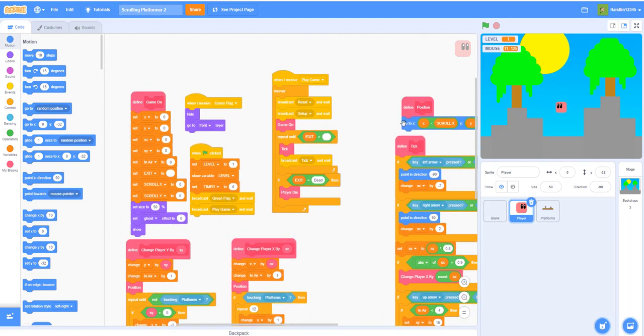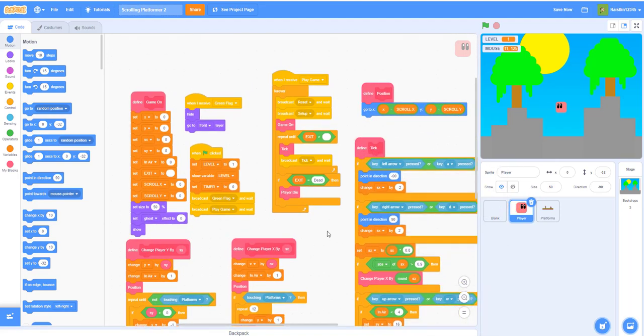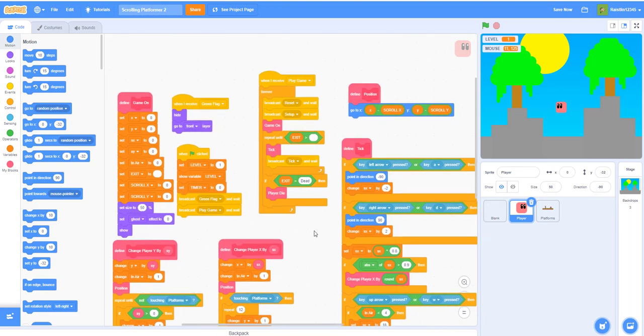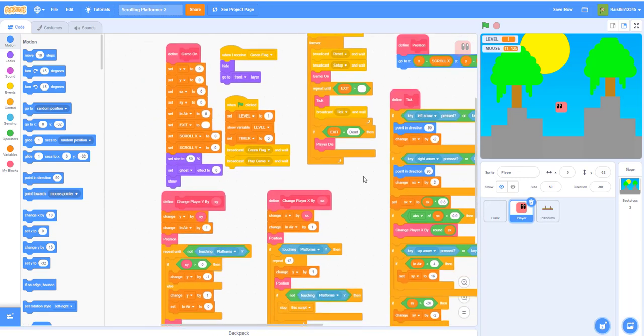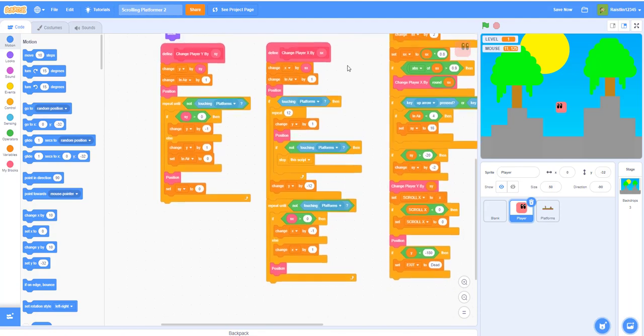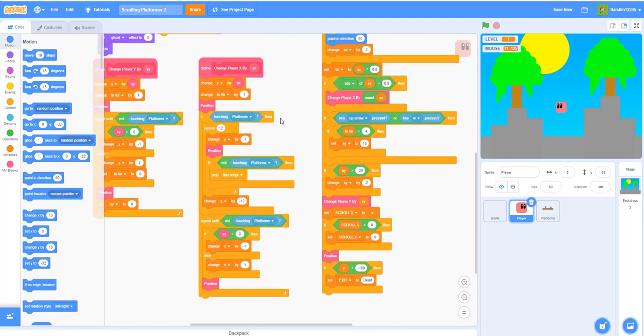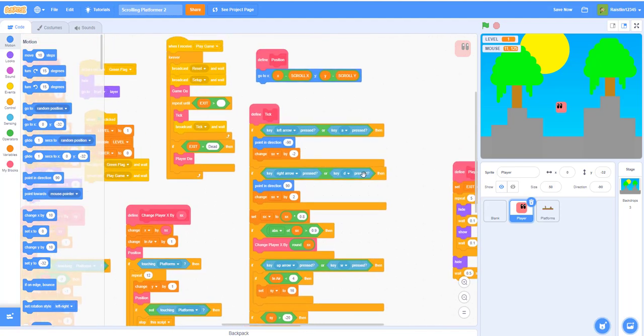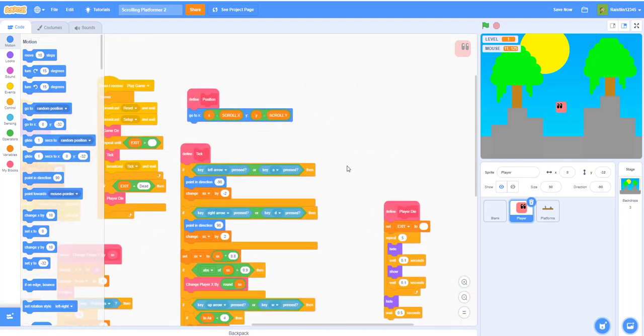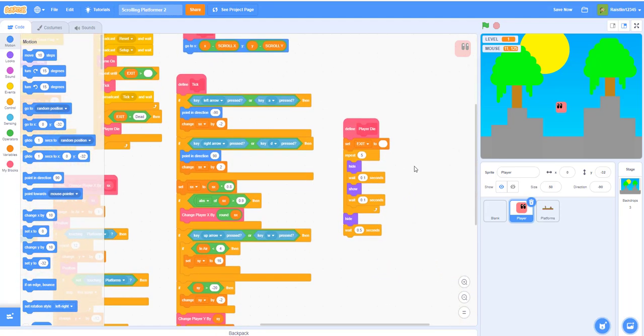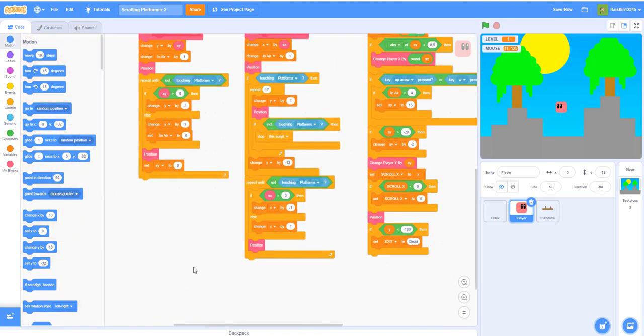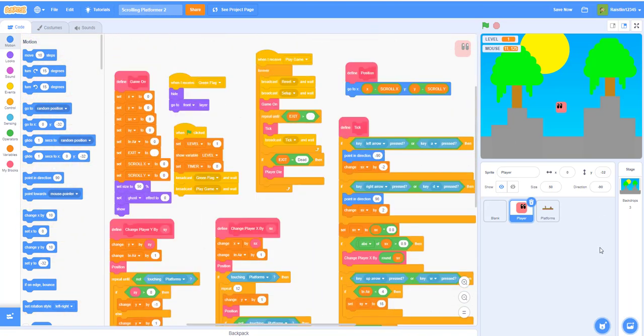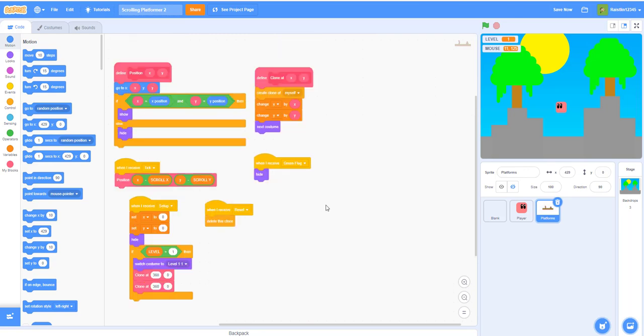Before I begin I would like to scroll through the code just in case you guys missed anything. So this is what we had from the last video and then we have the platforms.